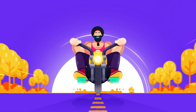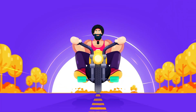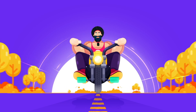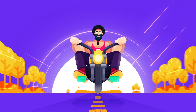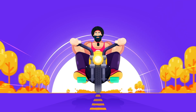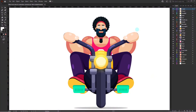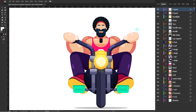Welcome to Proud Animator. In this video we are going to learn how to animate a bike rider in front view in After Effects. This is the illustration we are going to use, and this is how I have separated the layers in Adobe Illustrator to prepare the file for animation.